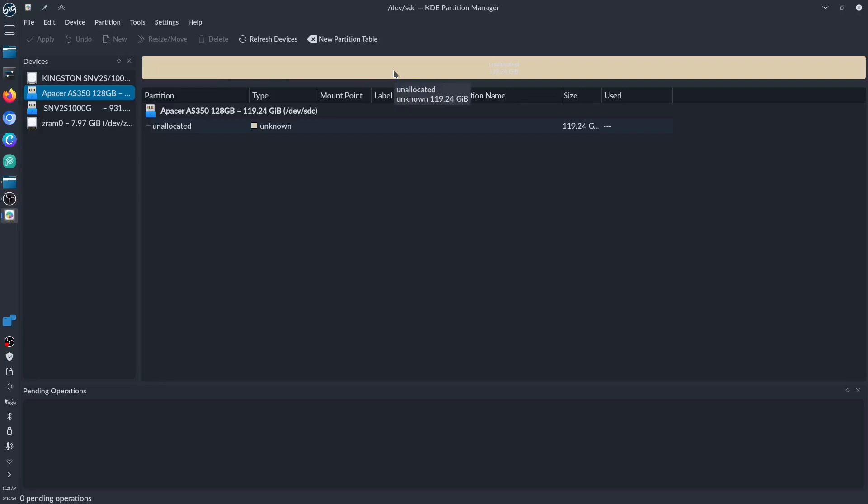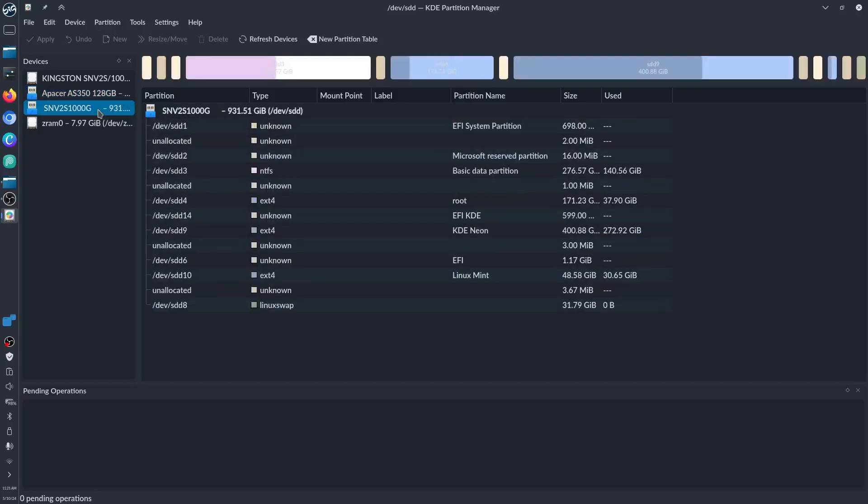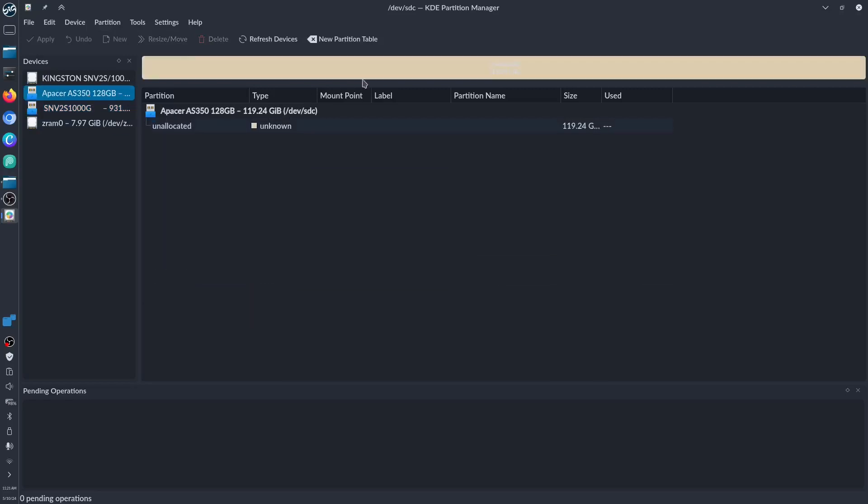This one is my NVMe for my Lenovo IdeaPad 3 Slim. I have to move this small part—this is my Linux Mint. It's occupying right now about 30 gigabytes of space. I have this as my primary.